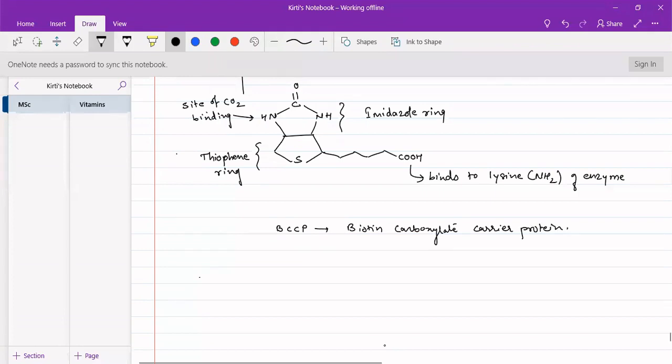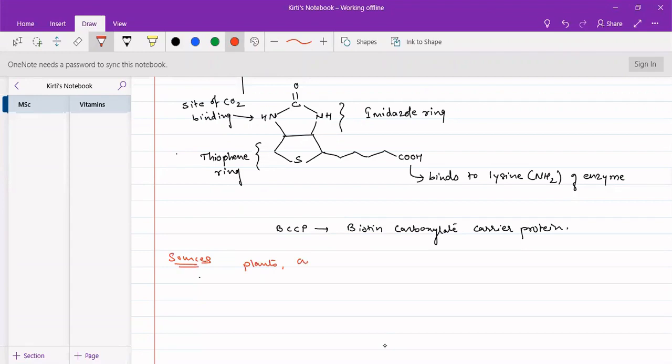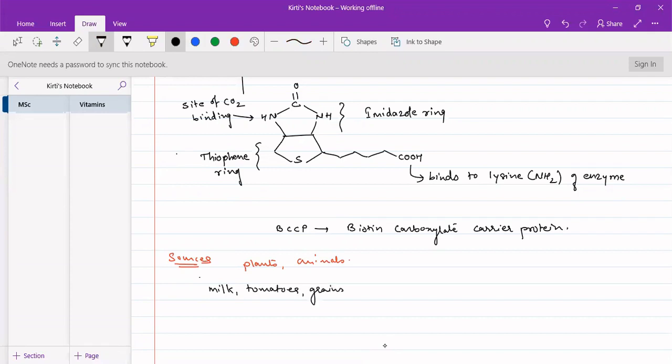Sources for this vitamin B7—there are lots of sources for vitamin B7 and it is widely distributed both among plants as well as animals. So deficiency of vitamin B7 rarely occurs, but the major sources are milk, tomatoes, grains, and eggs.